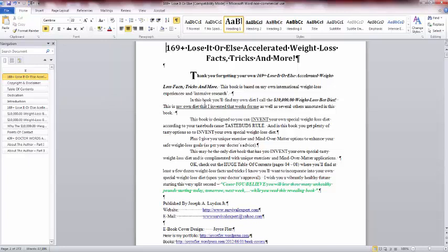So that's 169 Lose or Else Accelerated Weight Loss Facts, Tricks, and More. Very worthy of your attention when it comes to your health. When you've got your health, you've got everything. You can have all the money in the world and all the amenities in life, but if you don't have your health, what good is all that money? What good are all those amenities in life?